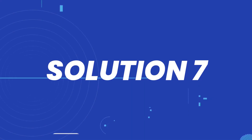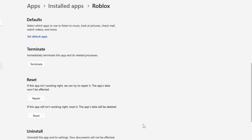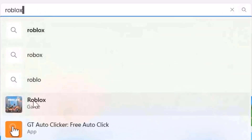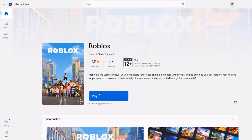If the issue still persists, head back to this page and click on Reset. After resetting the game, open up the Microsoft Store and search for Roblox. You'll see an Update button — click on it to make sure you're running the latest version of the Roblox game, then check if it fixes the issue.